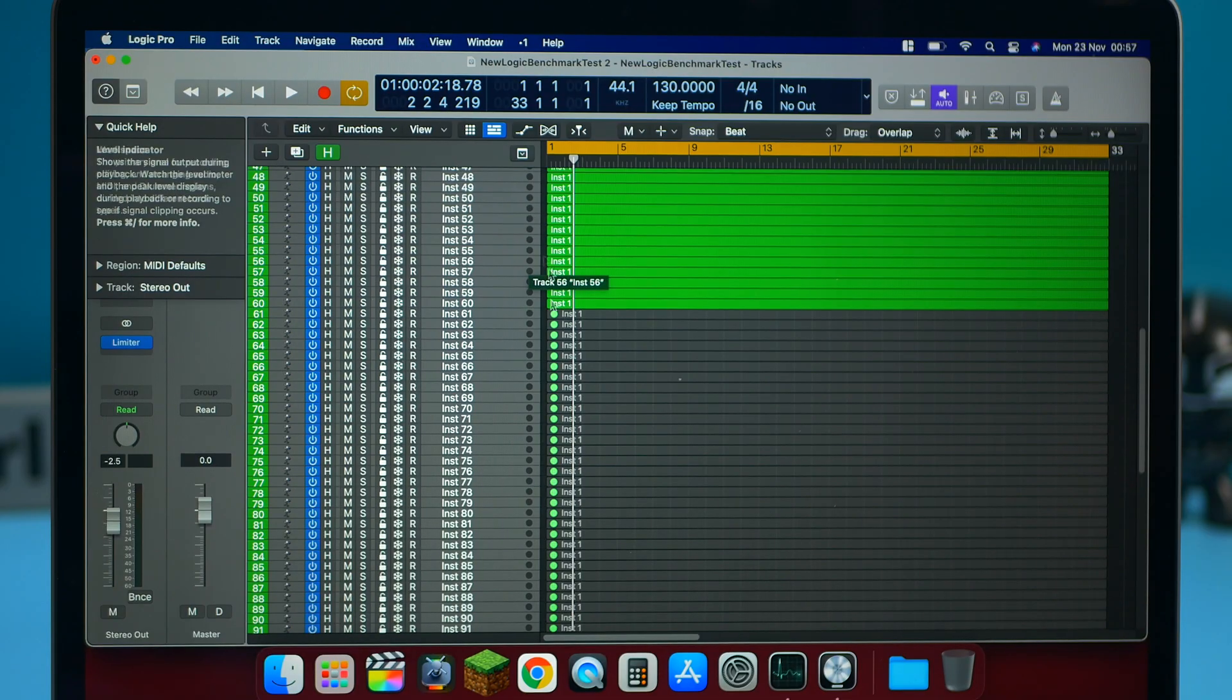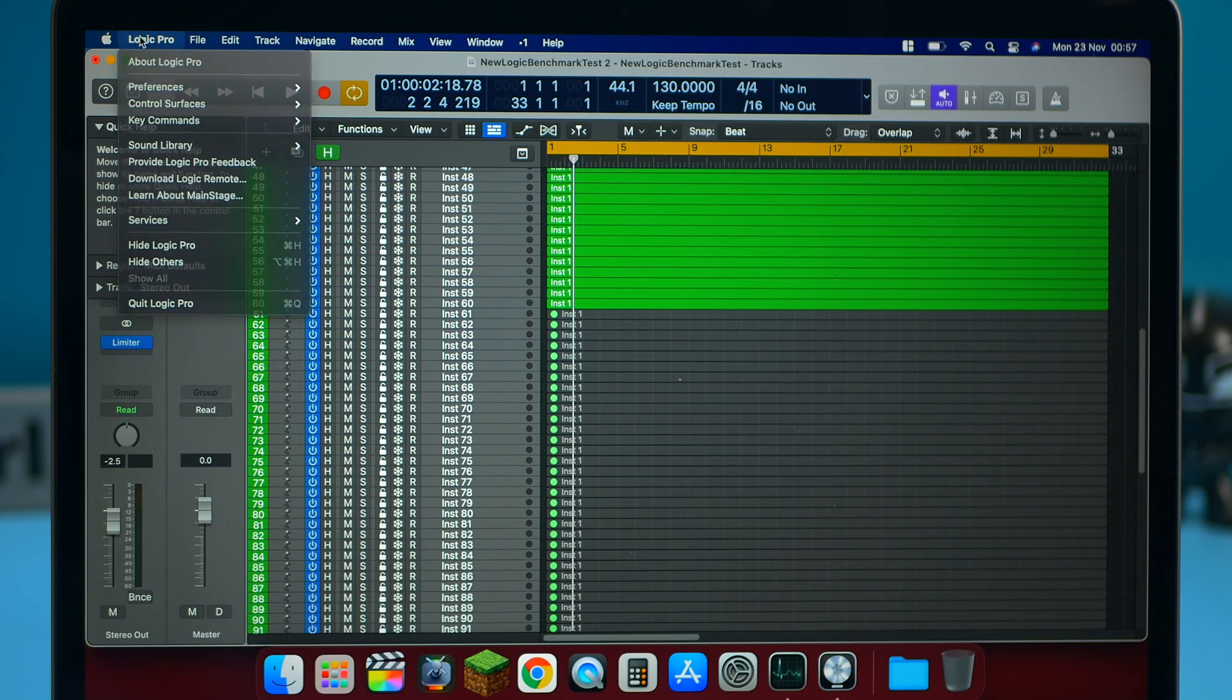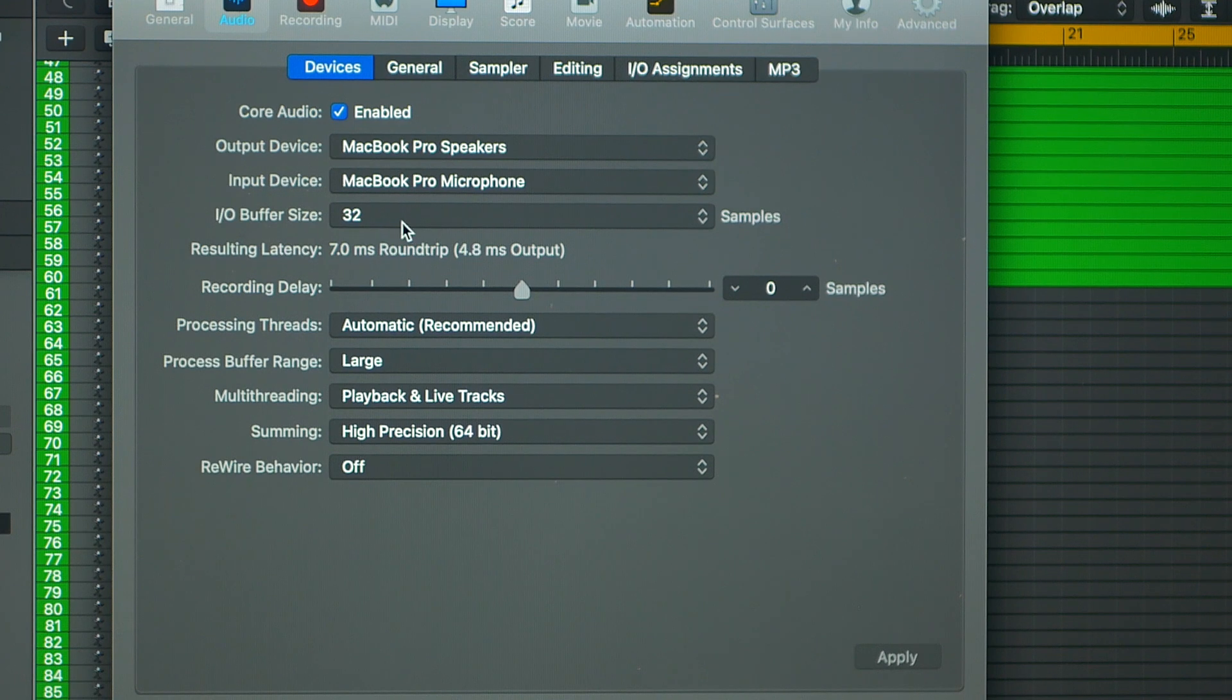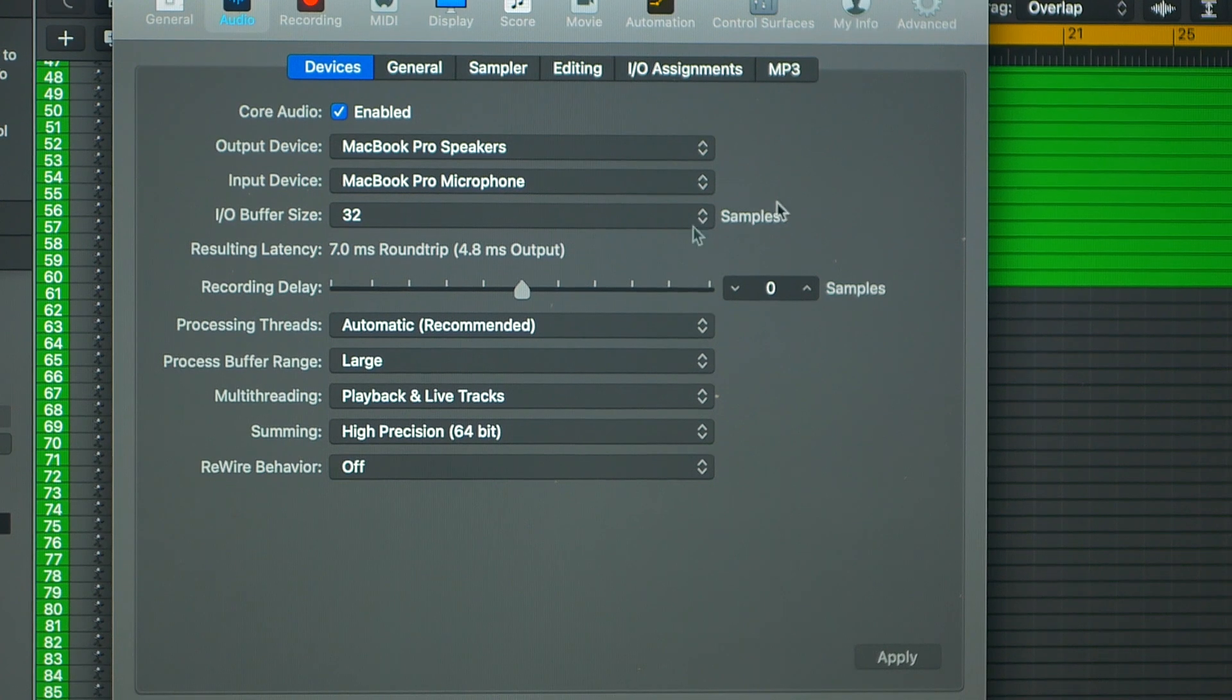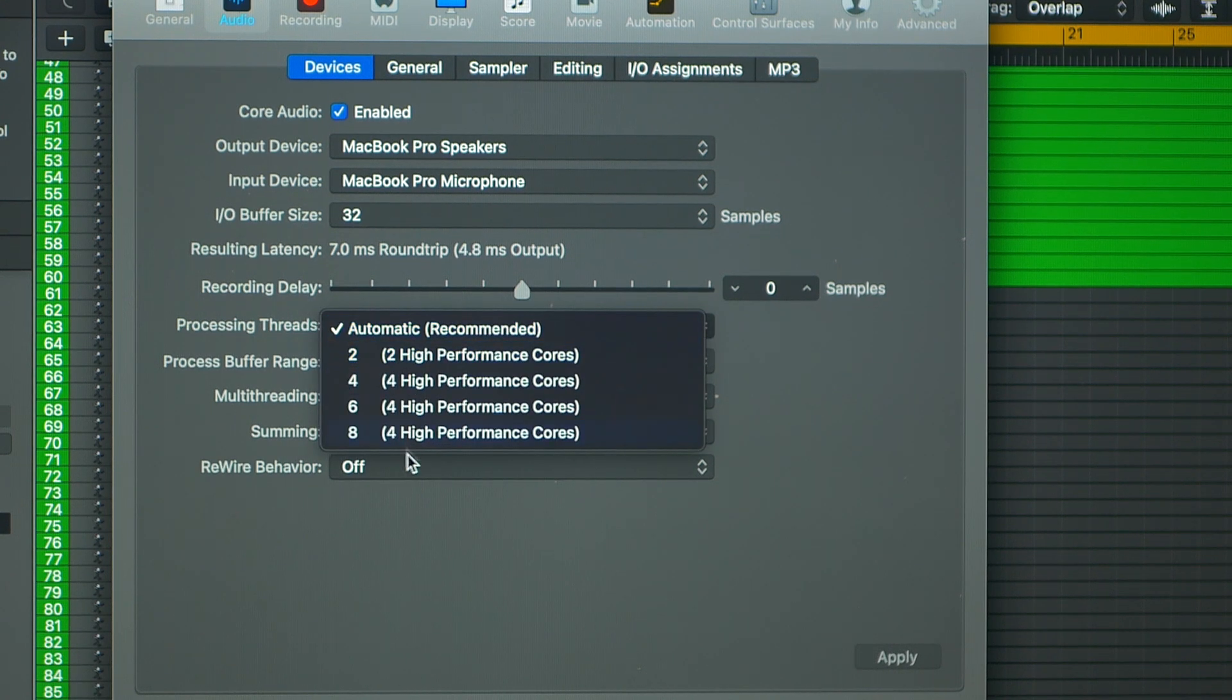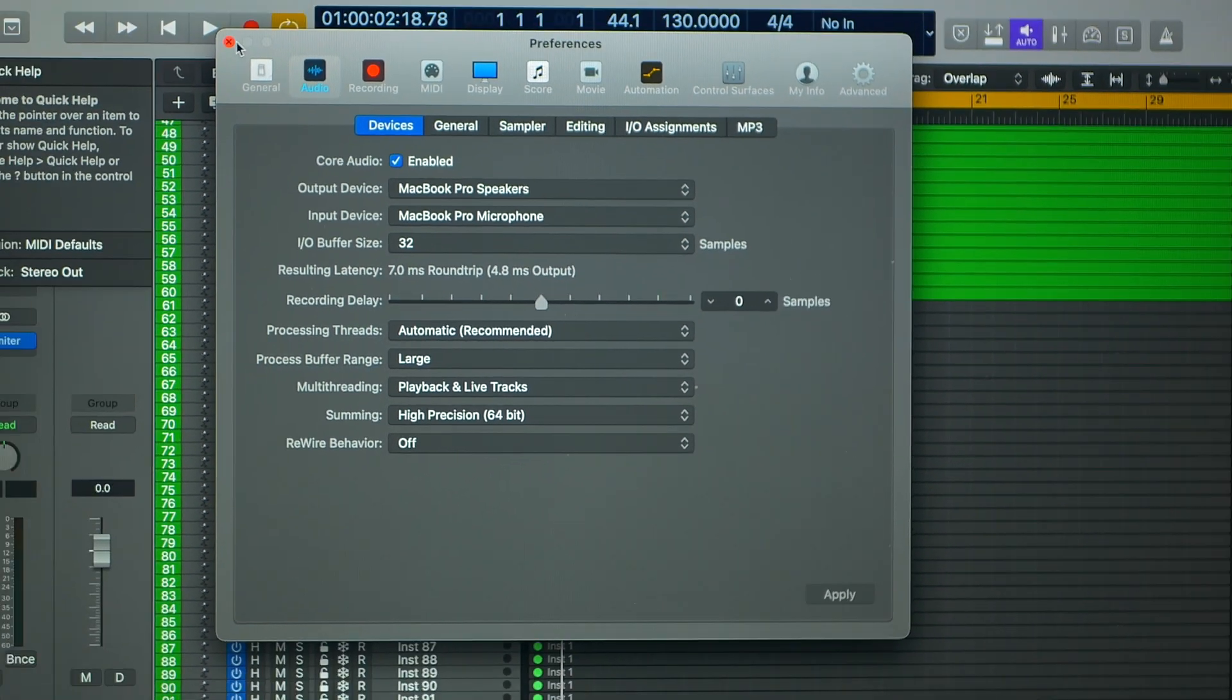So we've got the MacBook Pro base model with 8GB of RAM and I'm going to show you the settings that we're going to start off with and then go up from here. So we've got the buffer size set to 32, so this is ideal for anyone who wants to do live recording because the latency is at its lowest, which is perfect. I've also got the processing thread set to automatic, but later on we will do high performance to show you how many more tracks you can play with that.